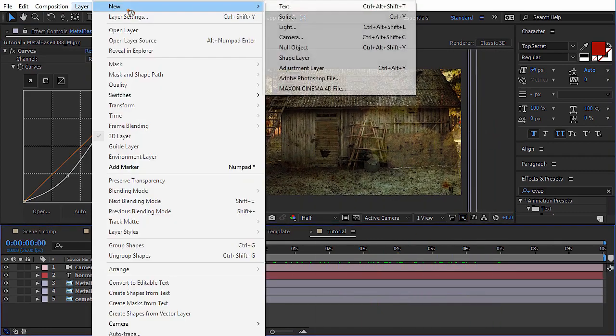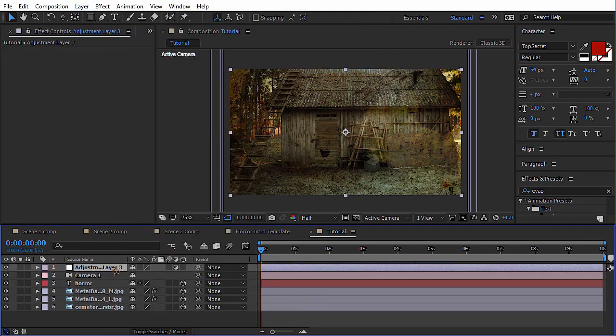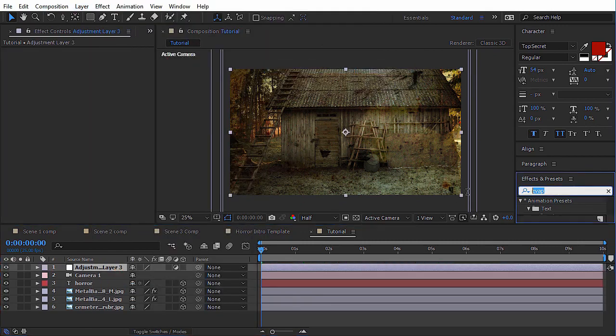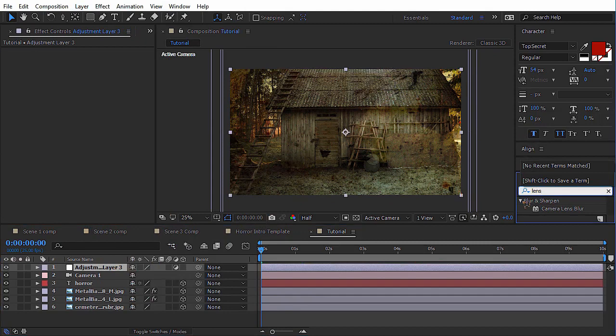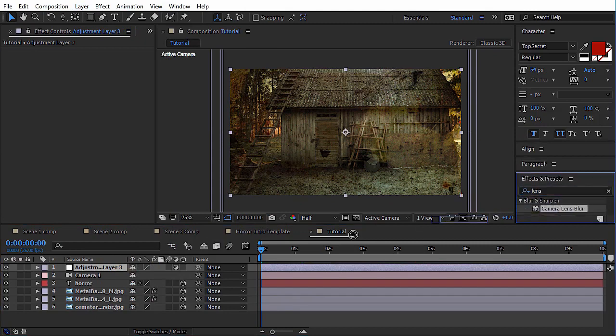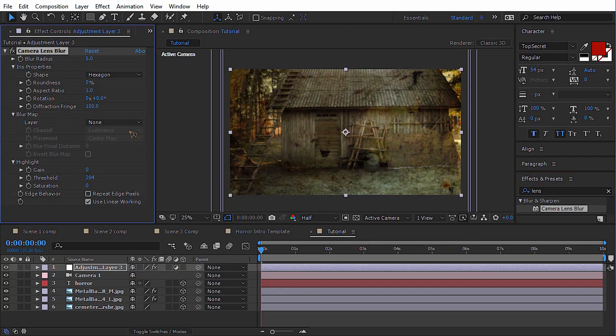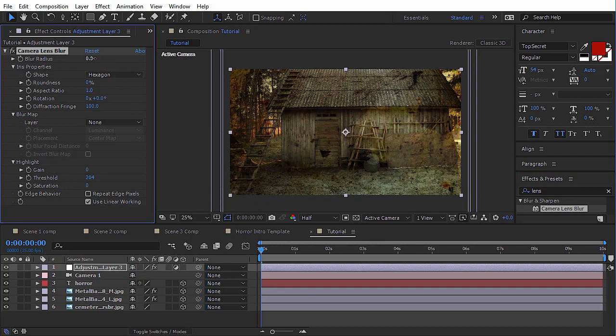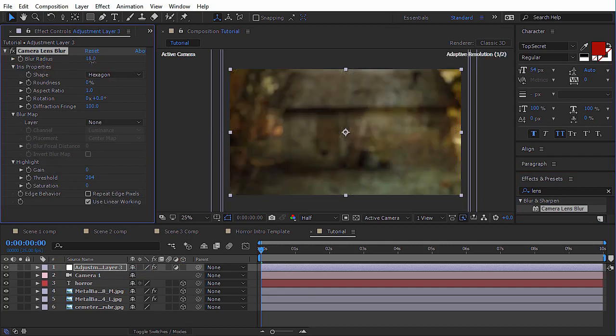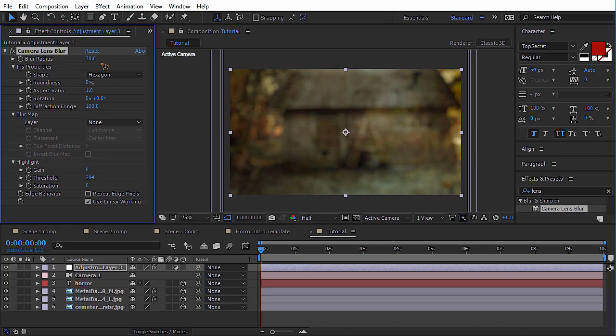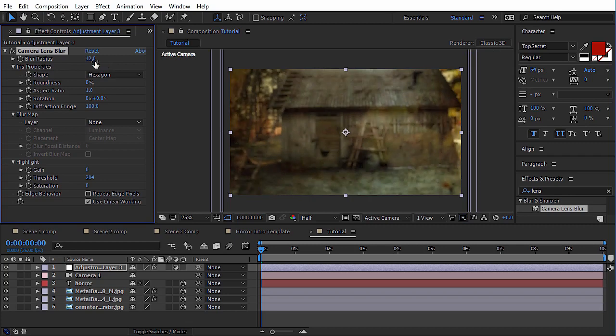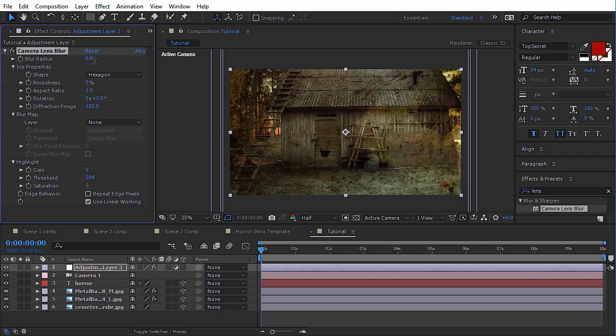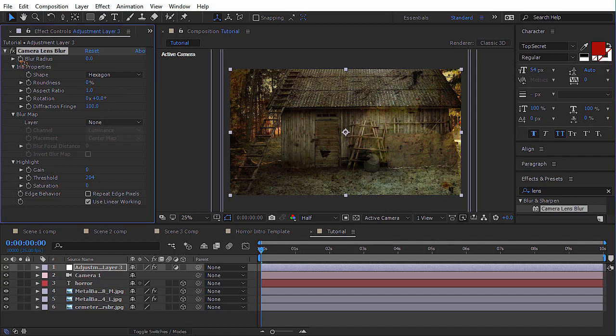And go and create an adjustment layer there and just apply lens blur to that. Where is the camera lens blur. There you have it. And you just need to play with this blur radius. You just need to randomize the values of this radius, this blur radius. As always, we'll add some wiggle expression to this radius by holding down alt on the keyboard and clicking on the blur radius.